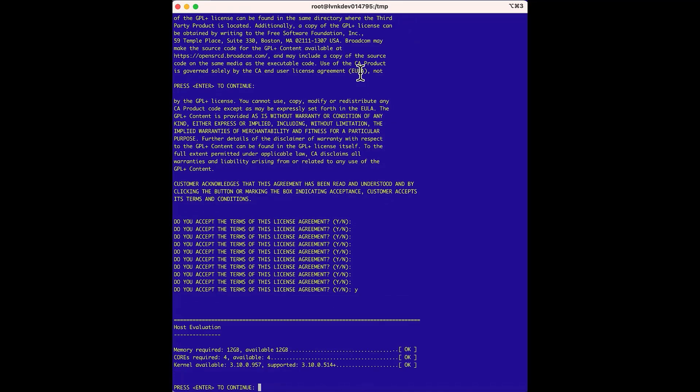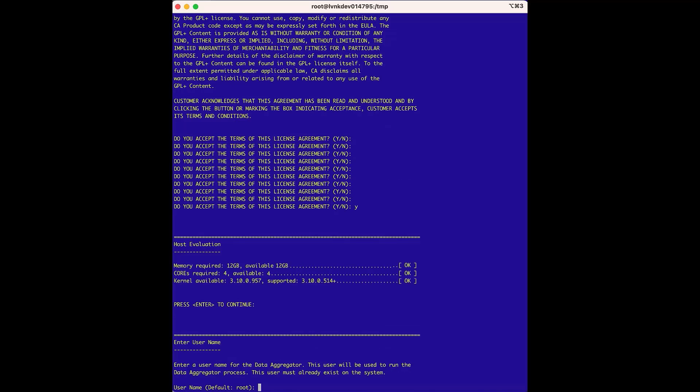Next, the Host Evaluation runs, which verifies the host has the right amount of memory, cores, and available kernel. For the Enter Username option, we'll run this as the default root user, so we can press Enter.